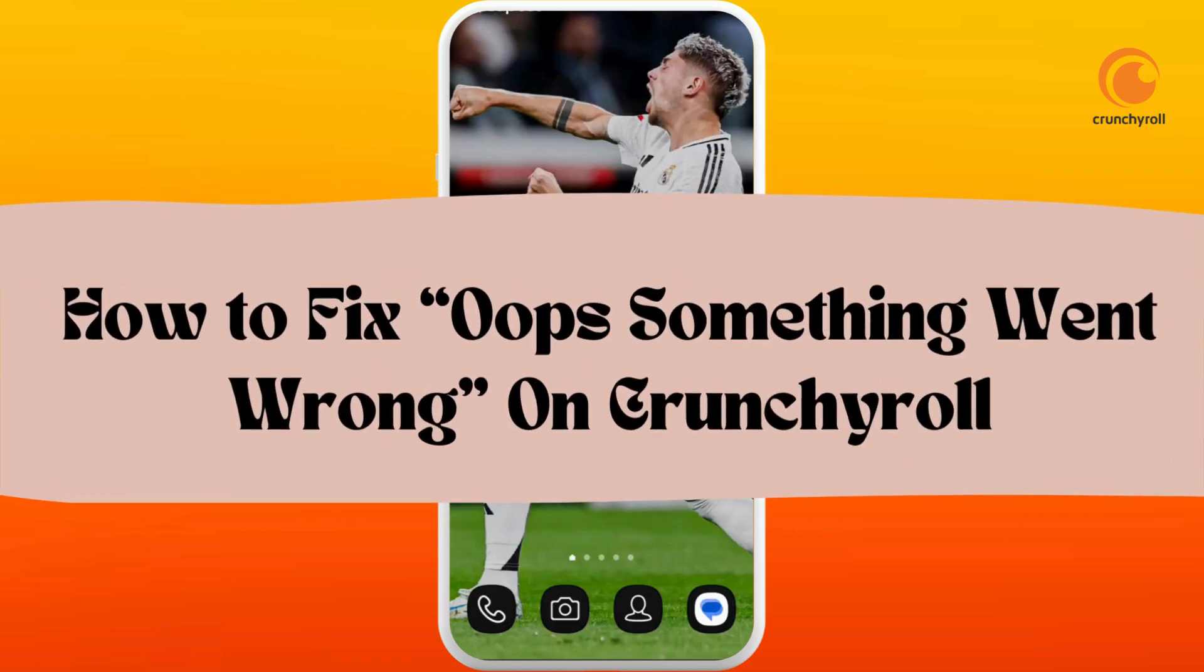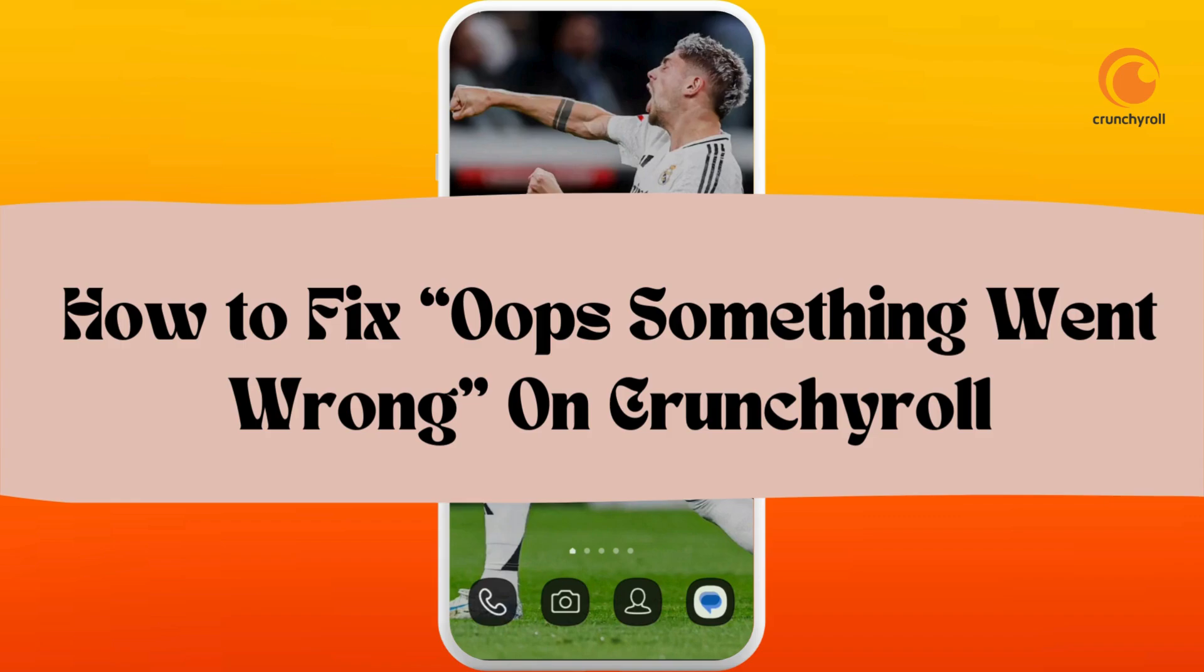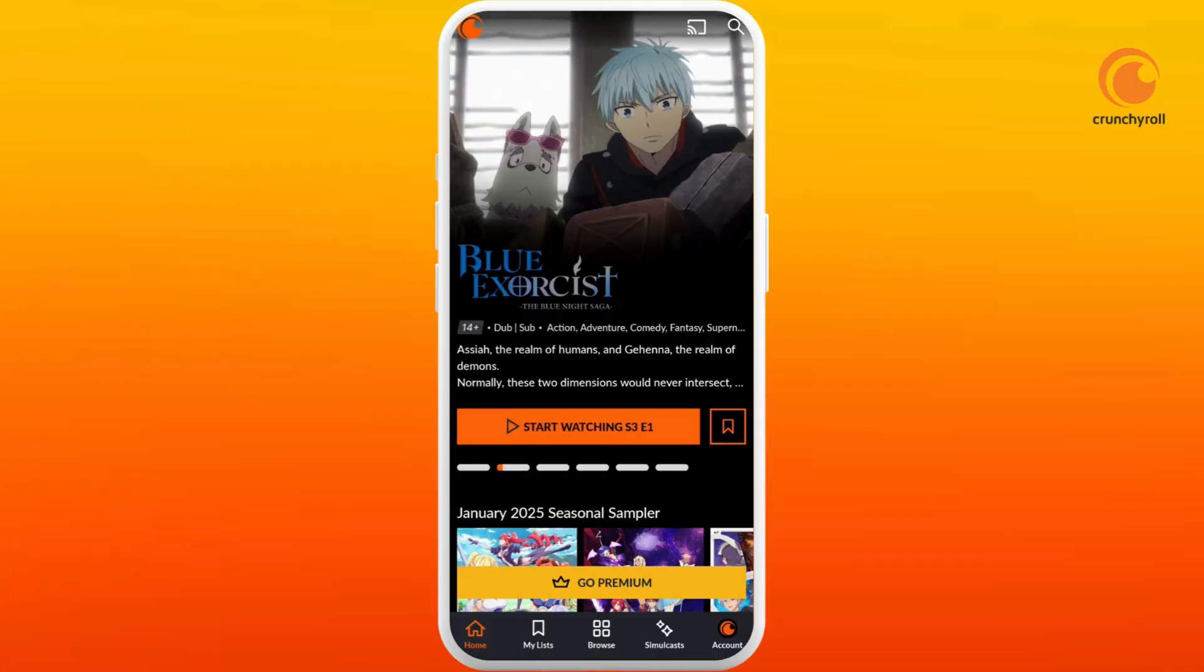How to fix oops something went wrong on Crunchyroll. It's a very simple process and I'm going to guide you through how to fix it. Let's get started.